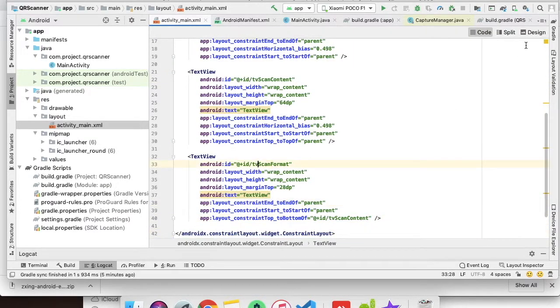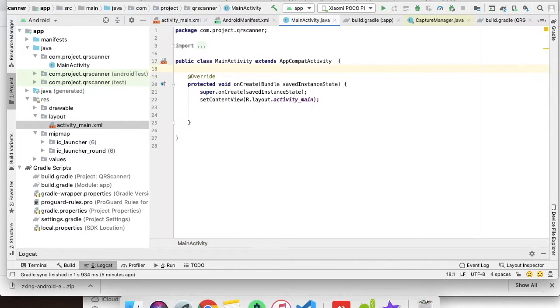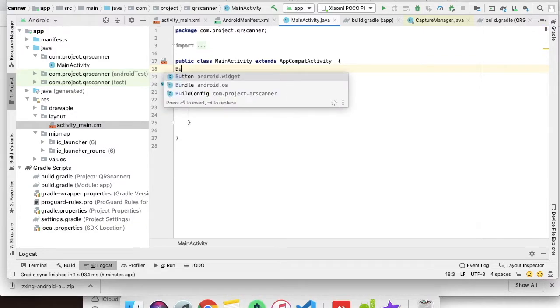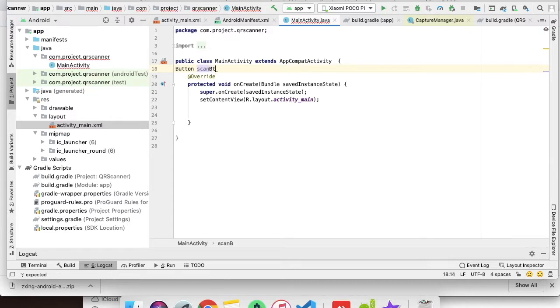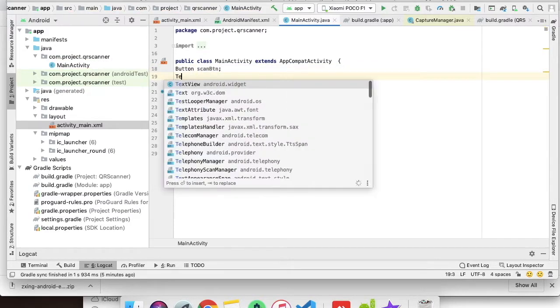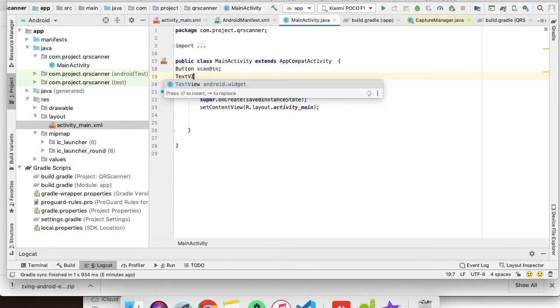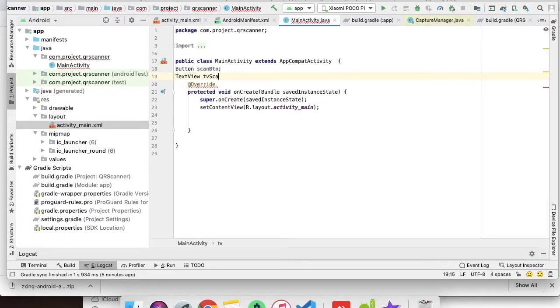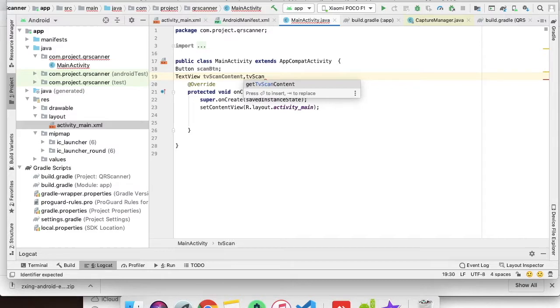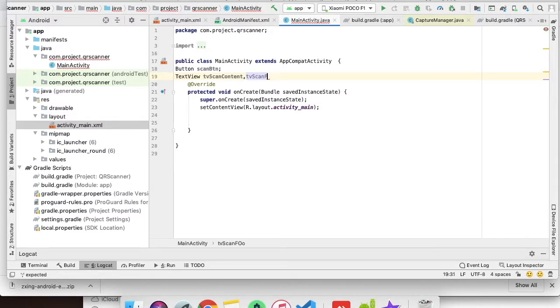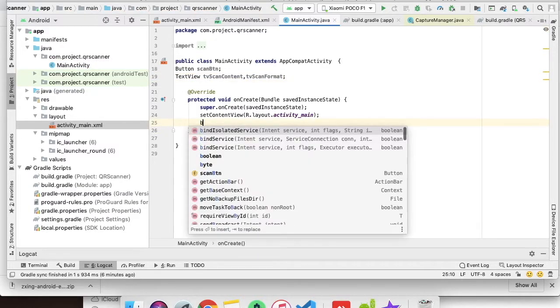We are done with the design part. Let's go to the Java file. We need to have a button and two text views: TV_scan_content and TV_scan_format. Let's bind these IDs.